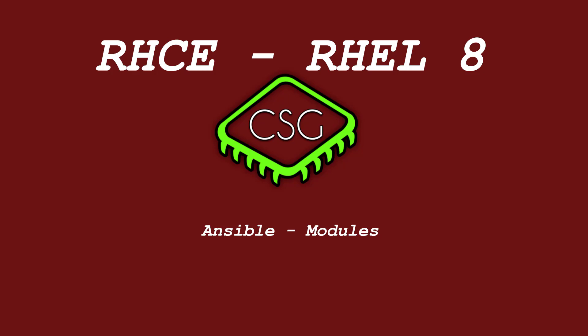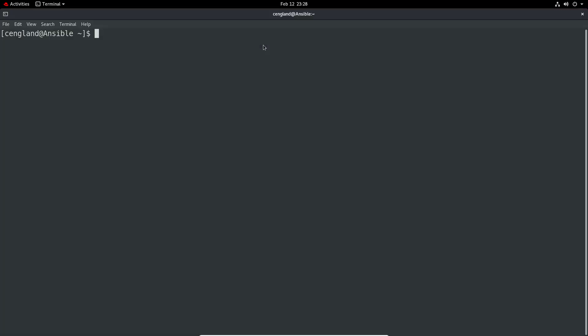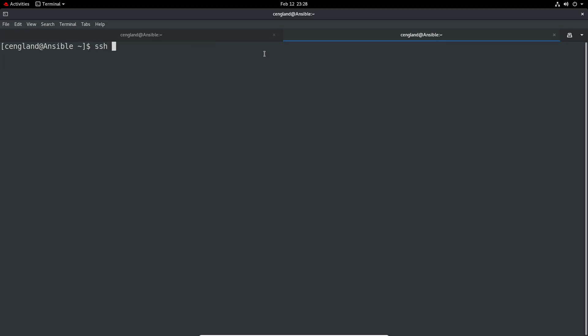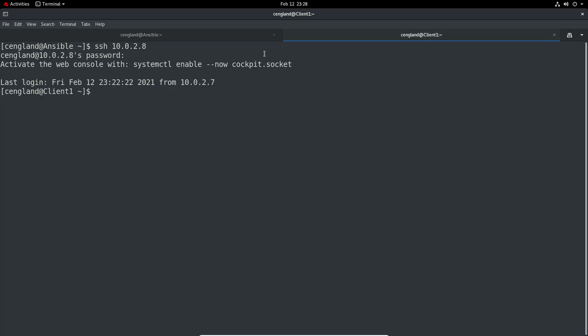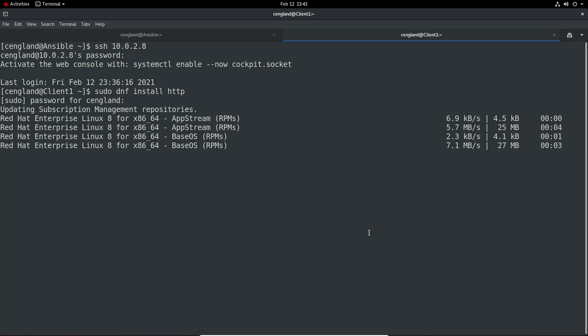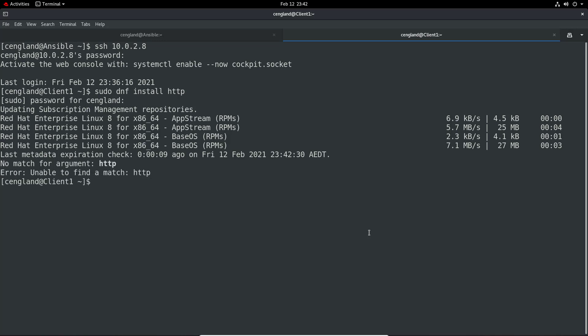Let's crack into this. In another tab I'll SSH to the client - this is the one we're going to manage via Ansible. What I'll do is just do an installation of HTTPD. We'll install HTTPD - basically a simple website onto this server - so we can then manage that service using Ansible in the next example.